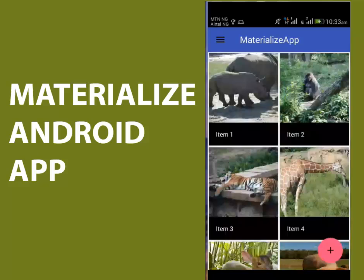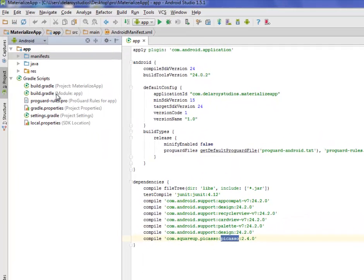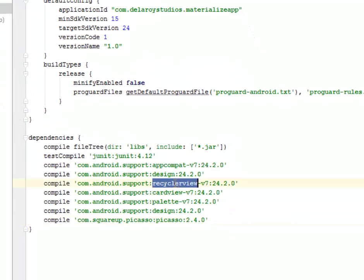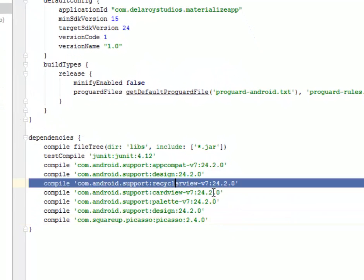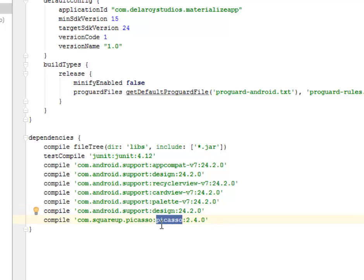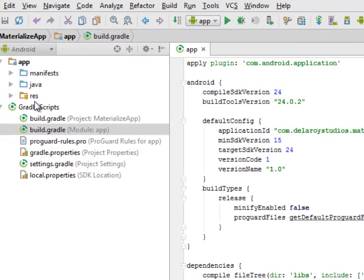Moving to Android Studio, in the build.gradle module app section I have the dependencies. RecyclerView version 7 24.0, the same for CardView and Palette — all at 24.2.0 — while Picasso from Square is at version 2.4.0. You need to add these dependencies and then synchronize the Gradle script to get your application set up.